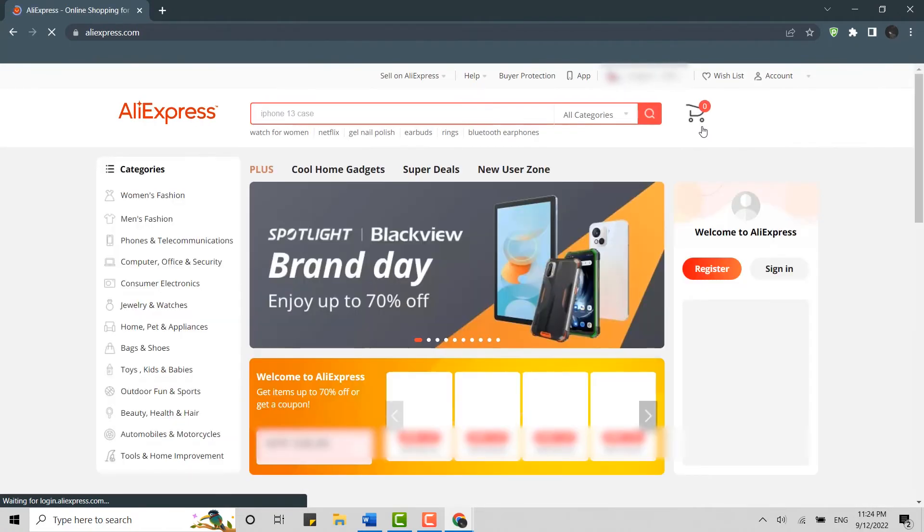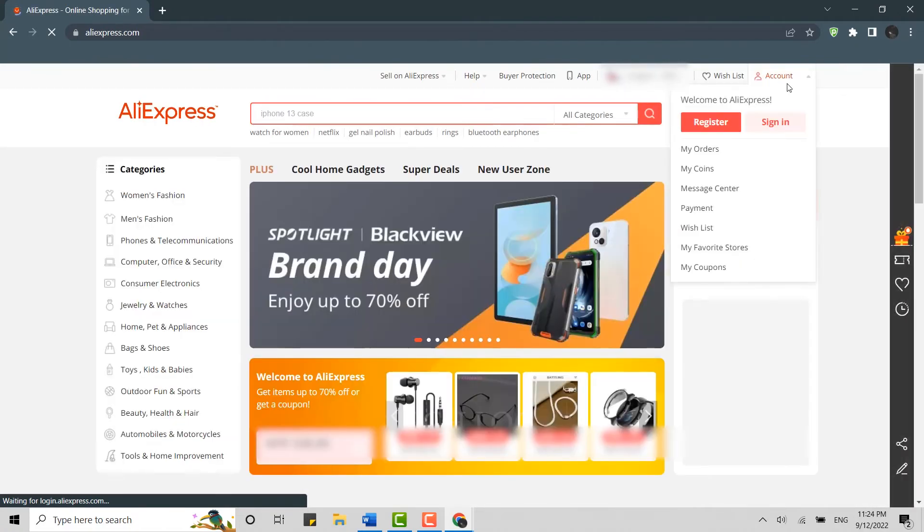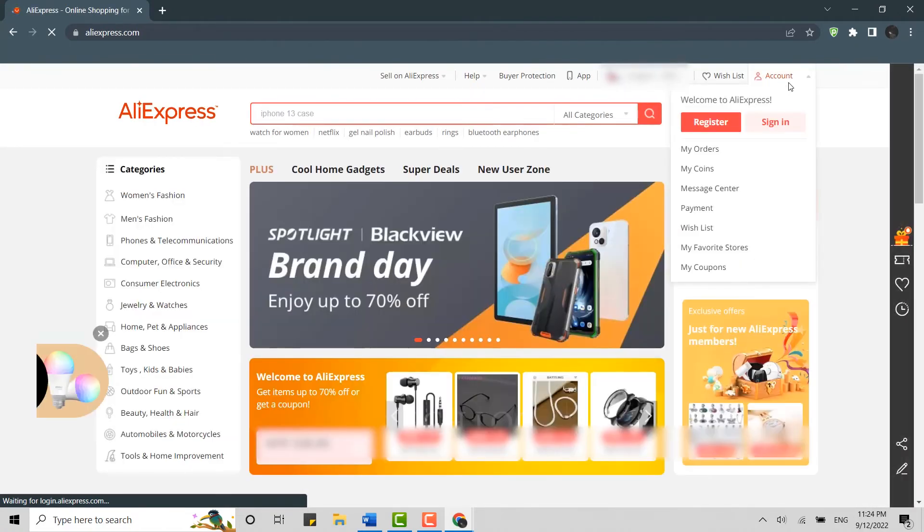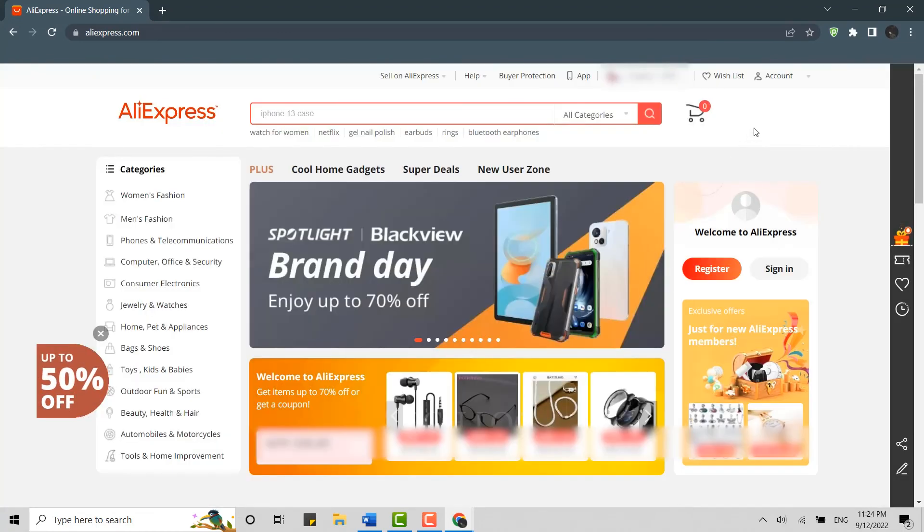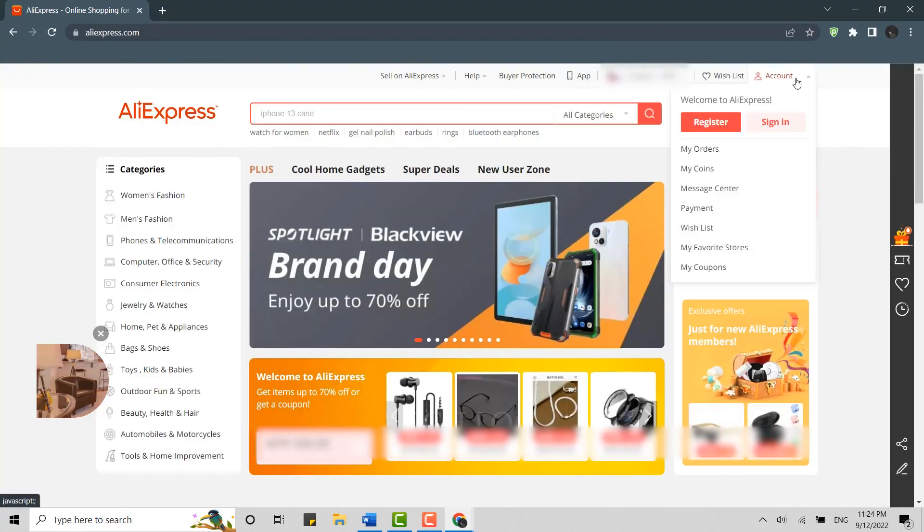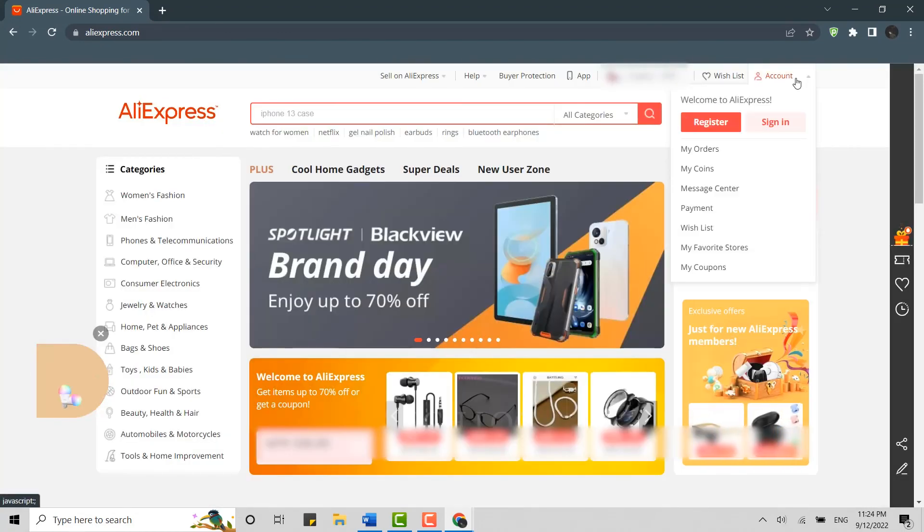Now you can see here there is no more logged in account. So this is how you can log out of AliExpress.